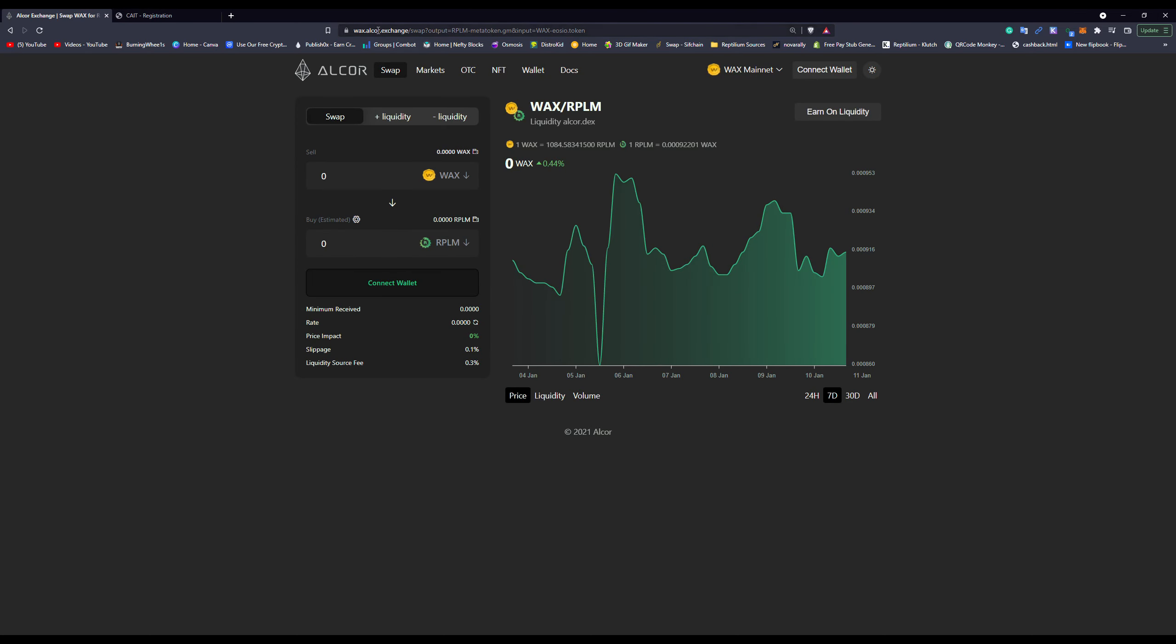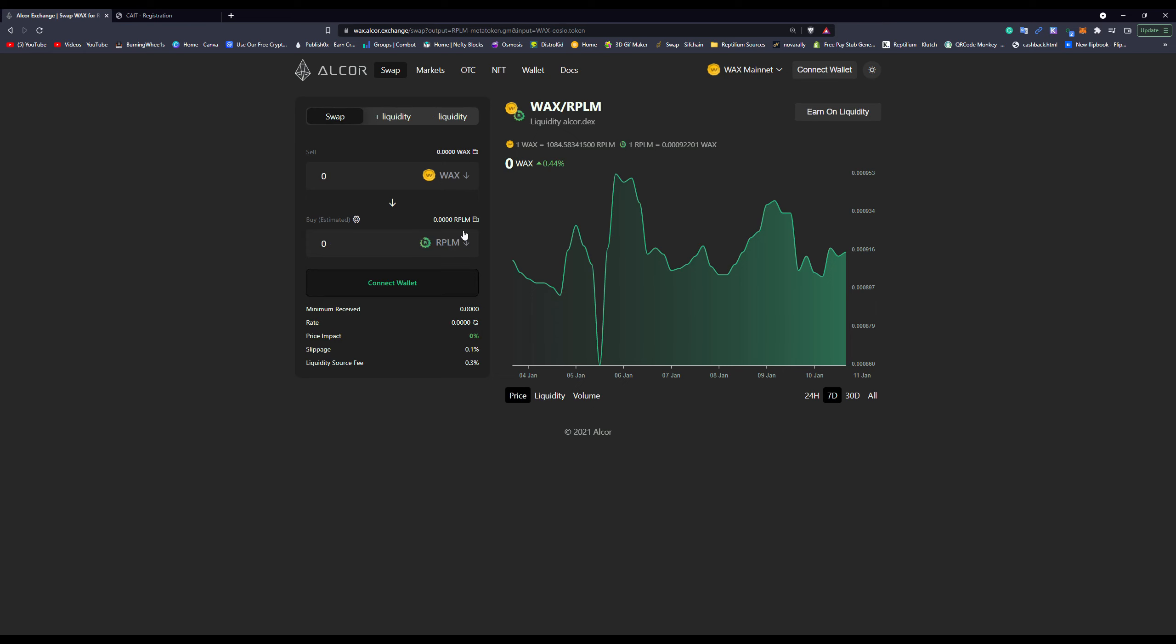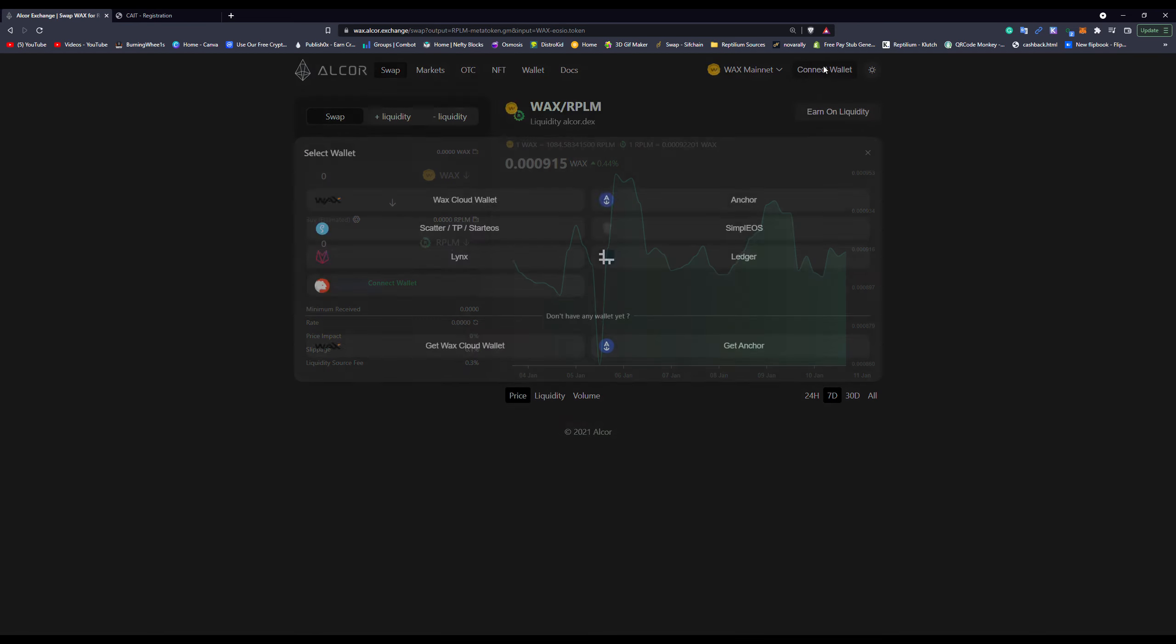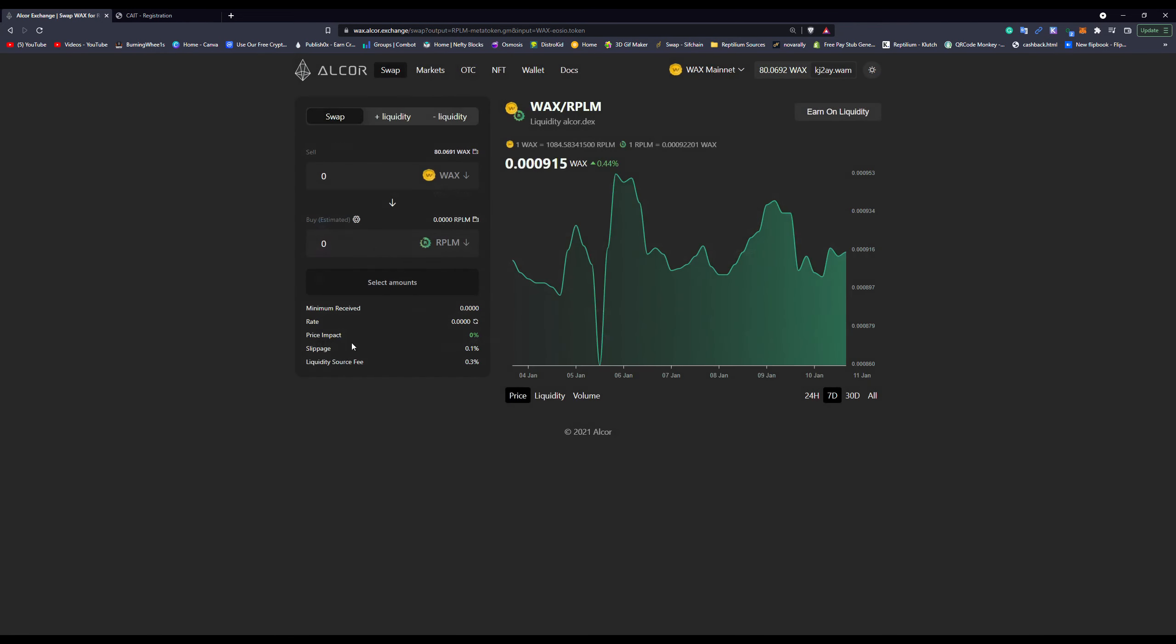First thing we're going to do here is we're going to go to Alcor Exchange, wax.alcorexchange. We make sure we have Wax on one side and RPLM on the bottom side and we will log into our account, our Wax wallet.